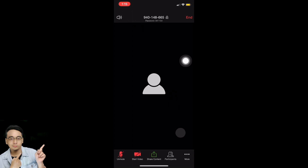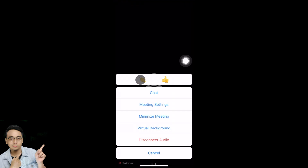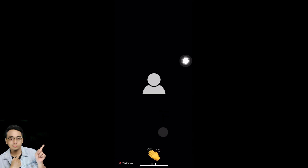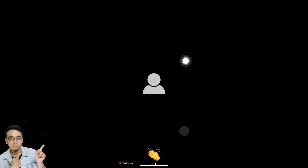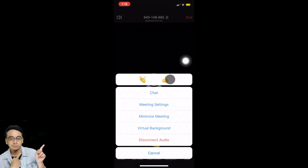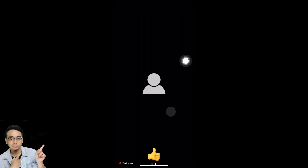Tap Close to get back to the video section, then tap More. You can see there are two emojis — a clapping hands and a thumbs up. Tap the clapping hands and it appears on screen so the organizer and participants can see it. Tap the thumbs up and the organizer can also see the thumbs up.